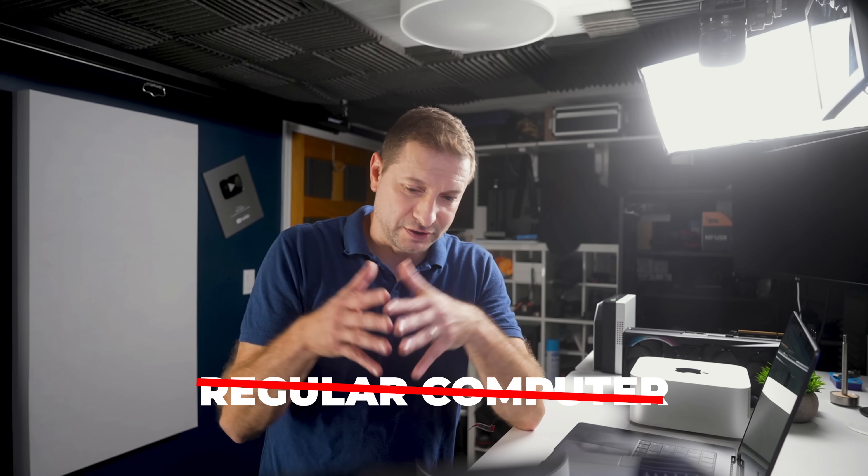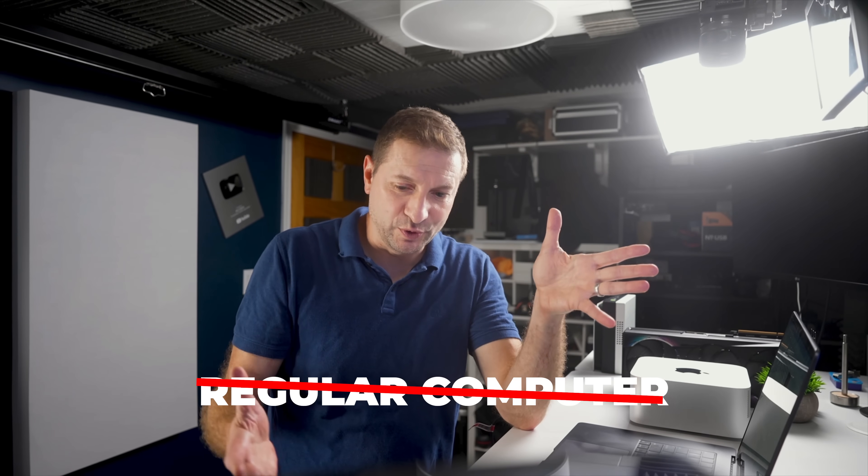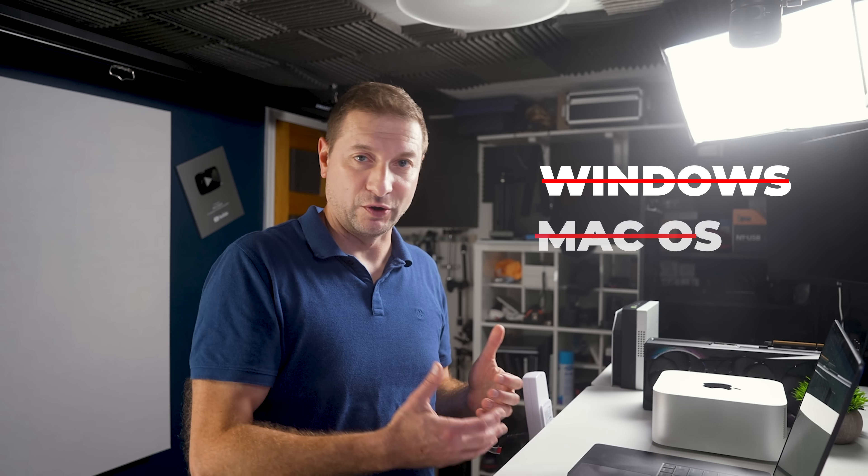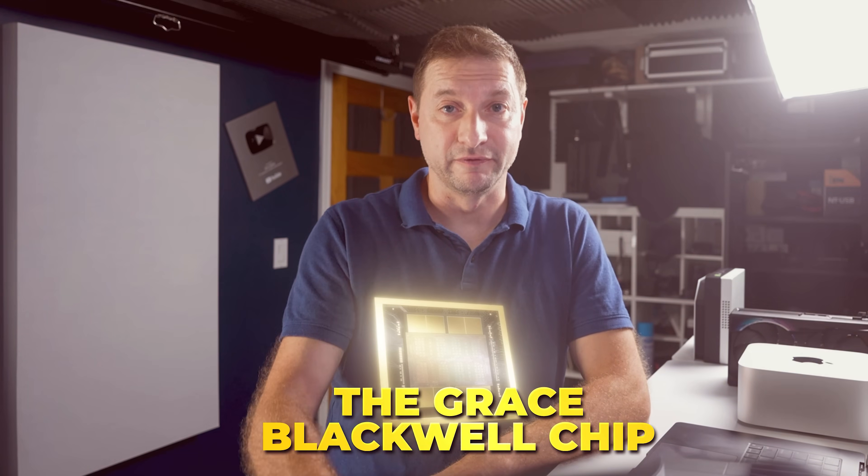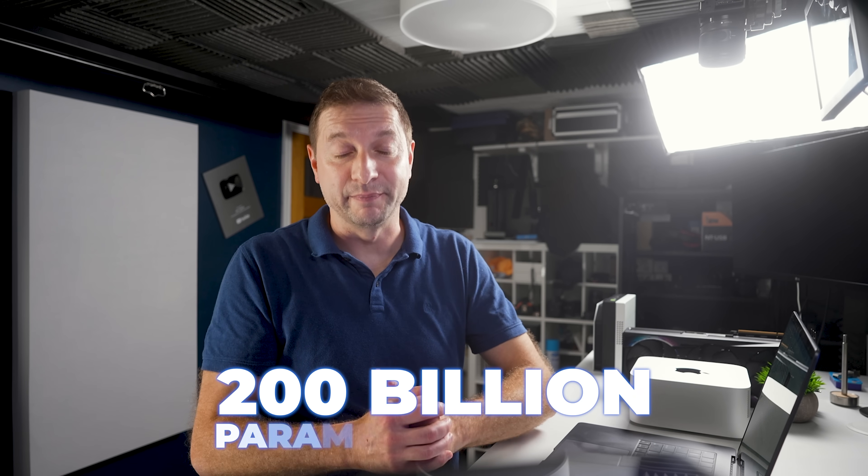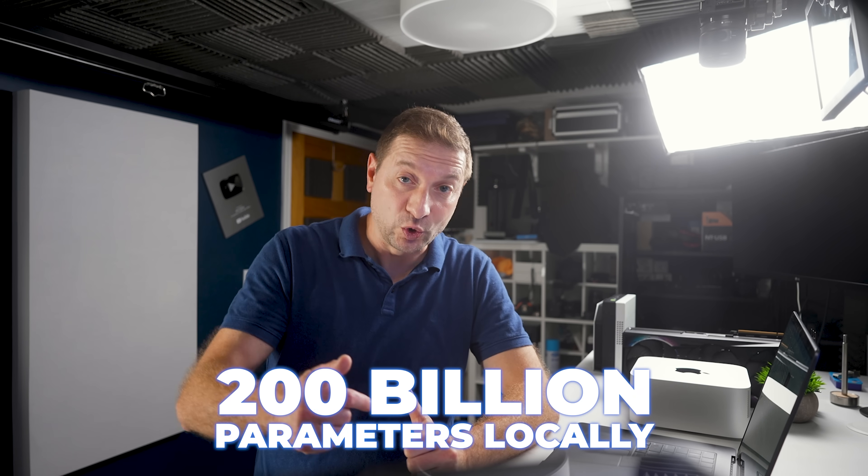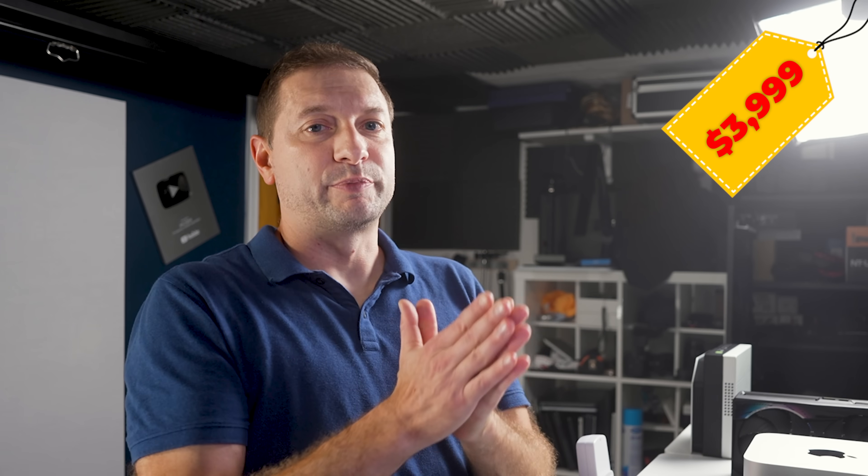The DGX Spark is not just a regular computer. You can't just plop Windows on it, or Mac OS. It's got a special chip on it, which is different than anything we've seen before. And this chip, coupled with the amount of memory this machine is going to have, you can probably fine-tune or run a model with up to 200 billion parameters locally. And for that, the $4,000 price tag seemed a little bit more approachable, even though it's still pretty high.